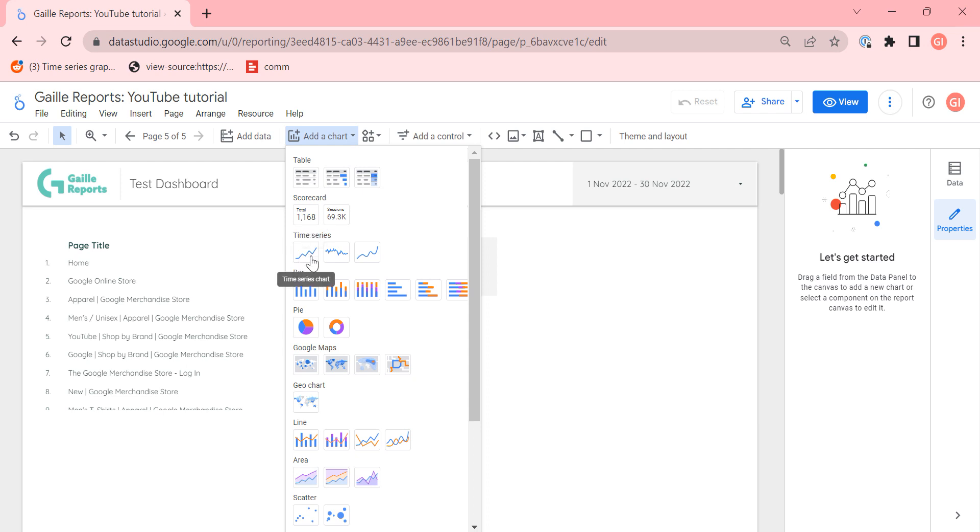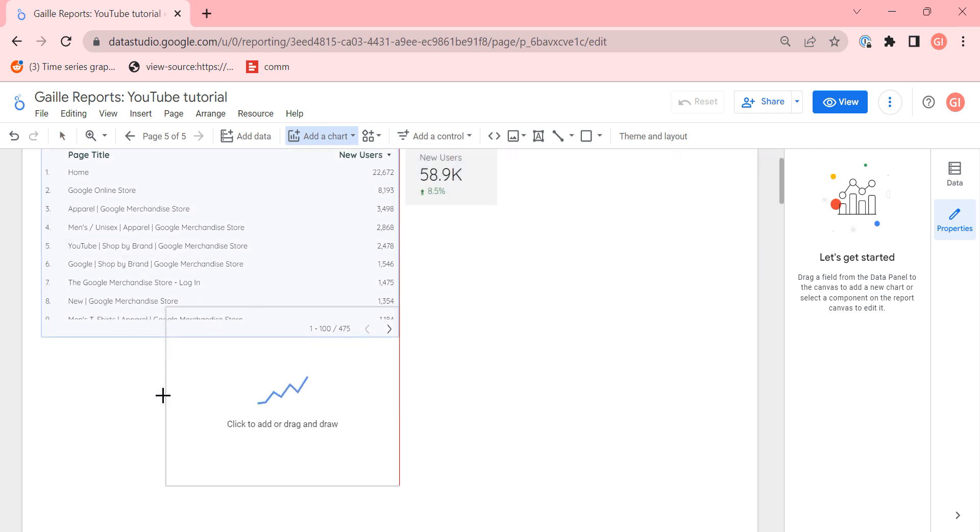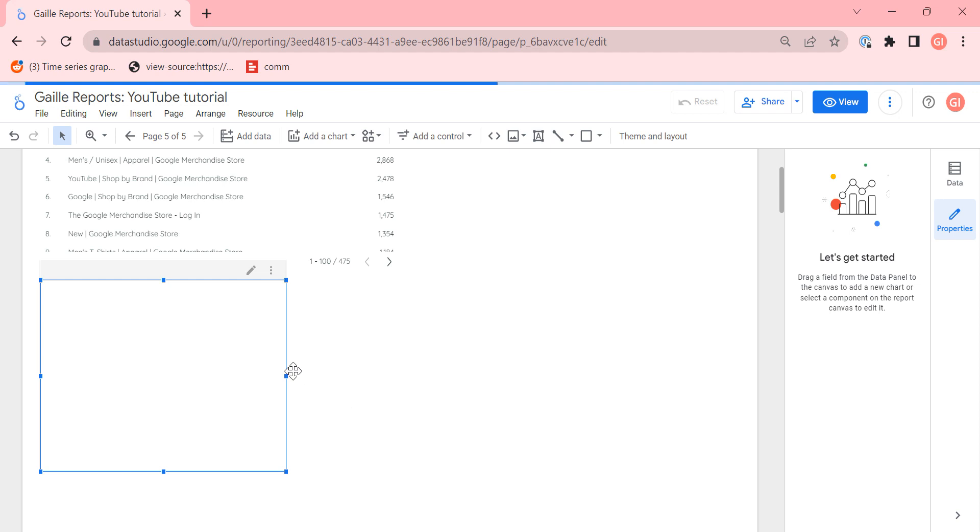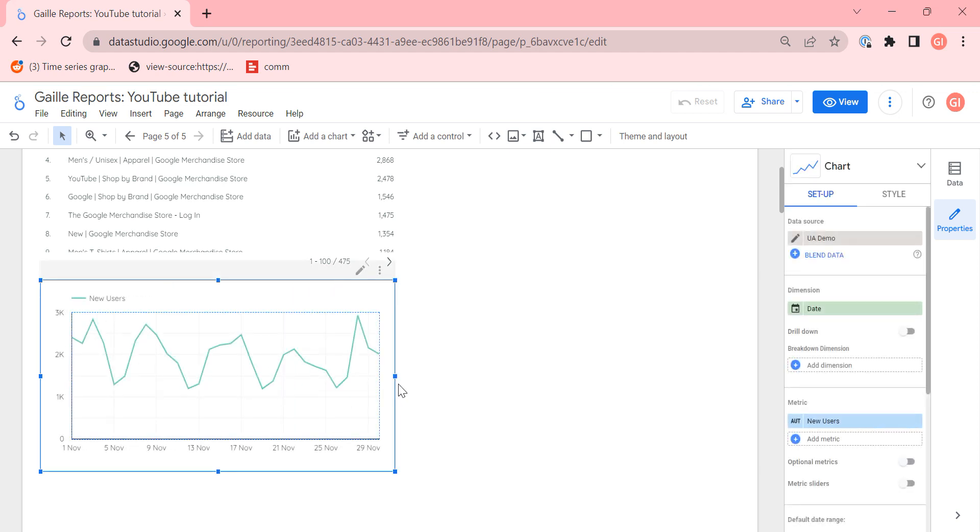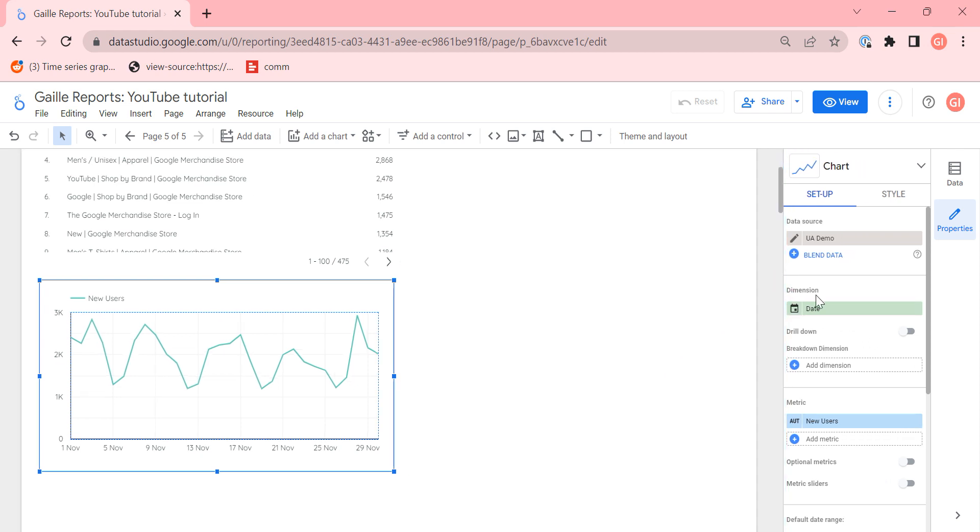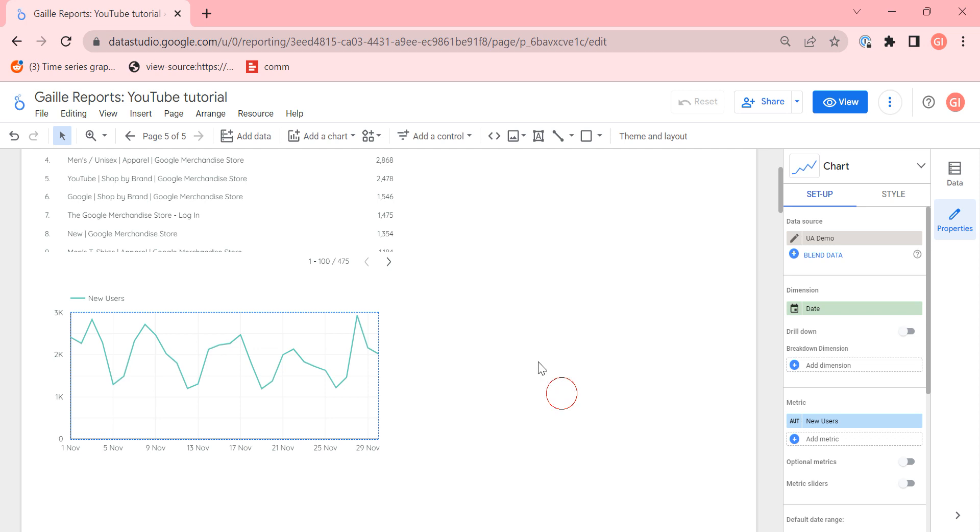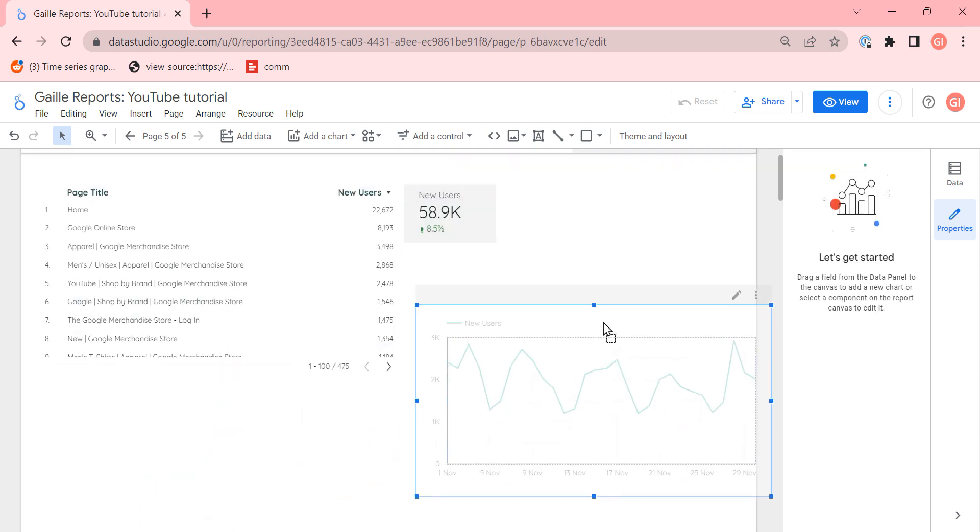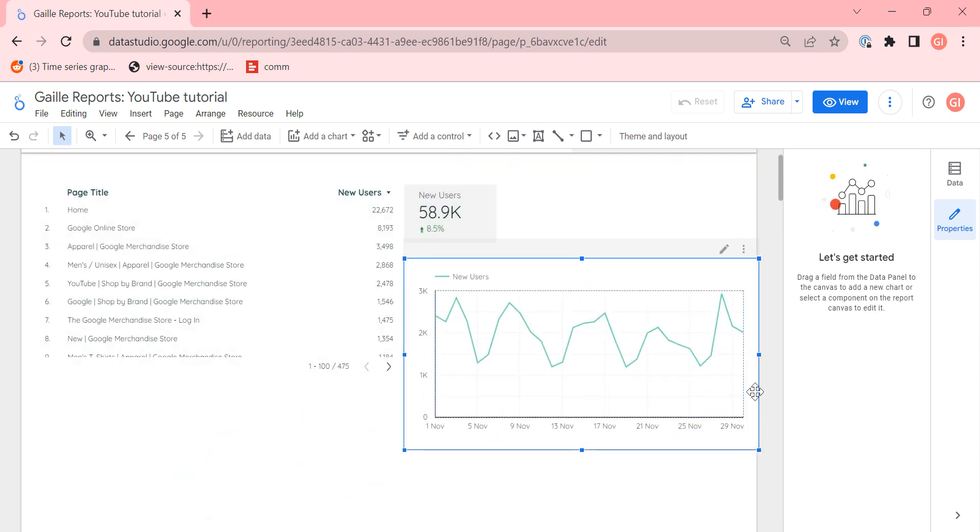Time series. If we want to show some metric in dynamic, how this metric changes during the time period, we use time series chart. Some specifics of this chart - the dimension here should be related to time period. It could be date, year, months, but it cannot be device type and it cannot be user type or something like that. So if we want to show one or more metrics in dynamic we use time series chart.